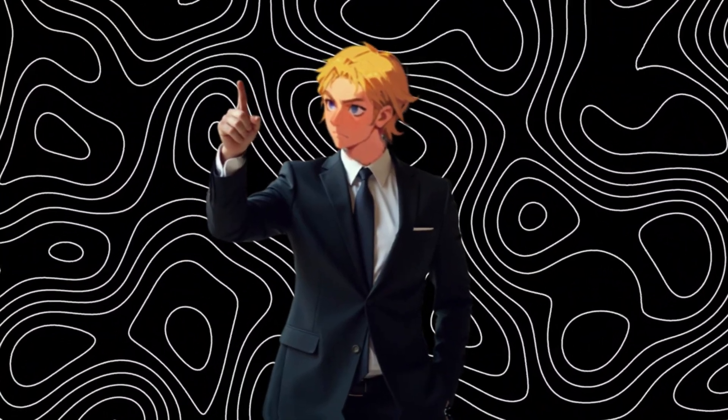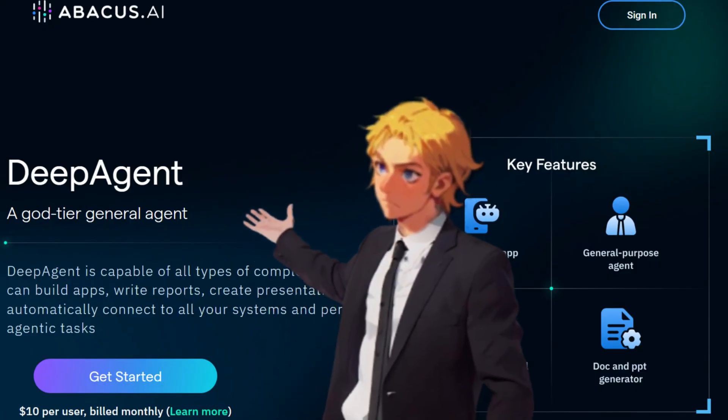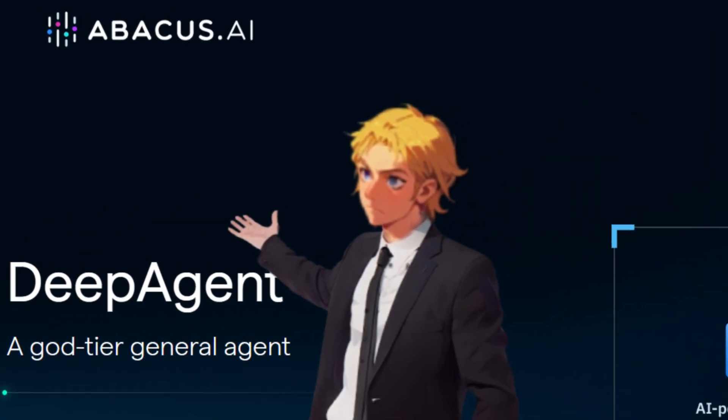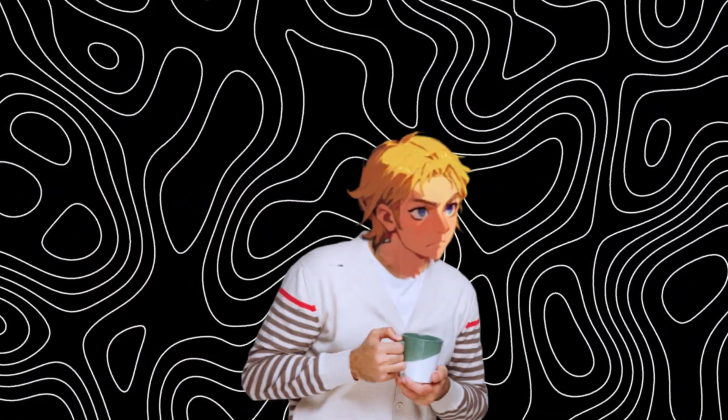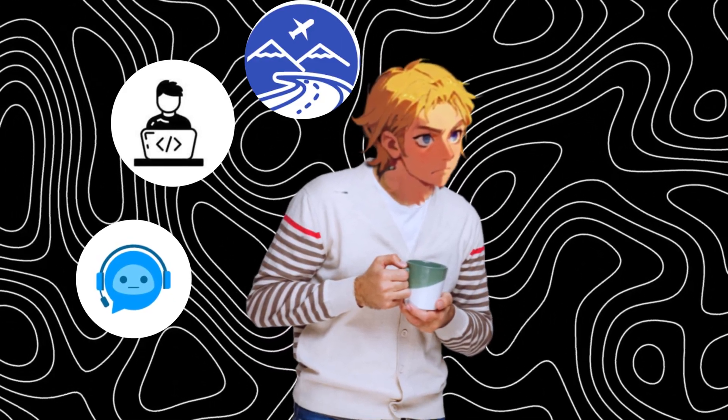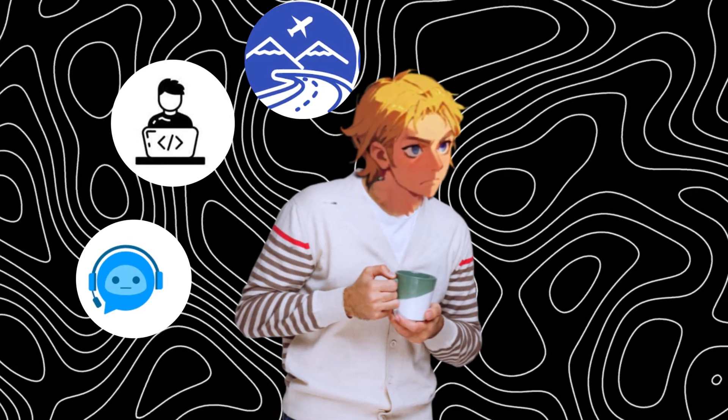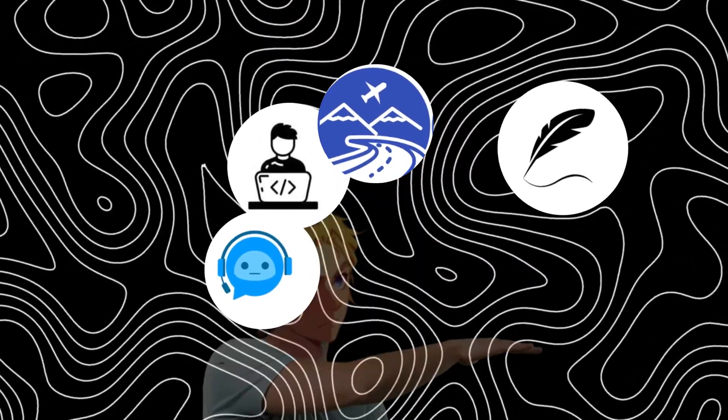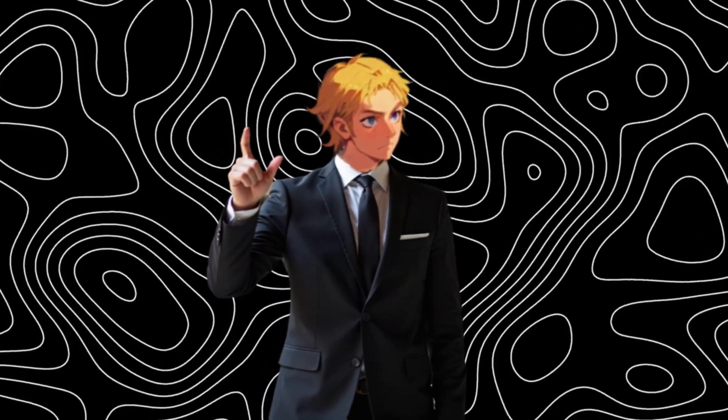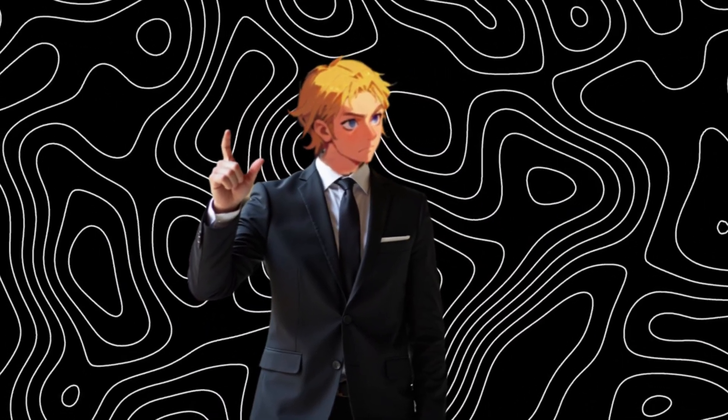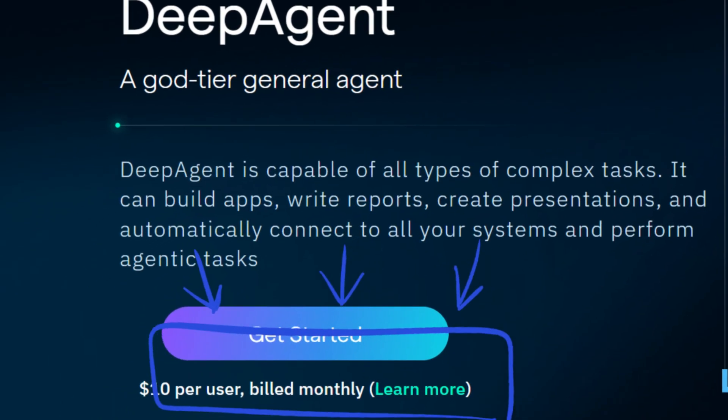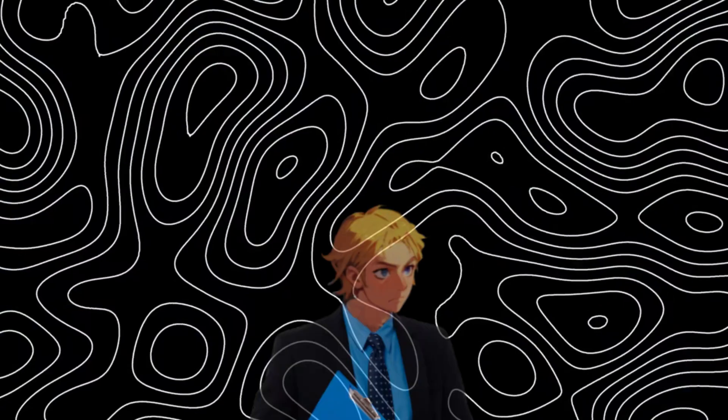This tool does everything and it's called DeepAgent, from none other than Abacus AI. This isn't your average AI tool. This is like having a supercharged personal assistant, coder, travel planner, and creative studio all rolled into one. And the best part? You get all this plus full access to Chat LLM teams and more, all starting at just $10 per month.